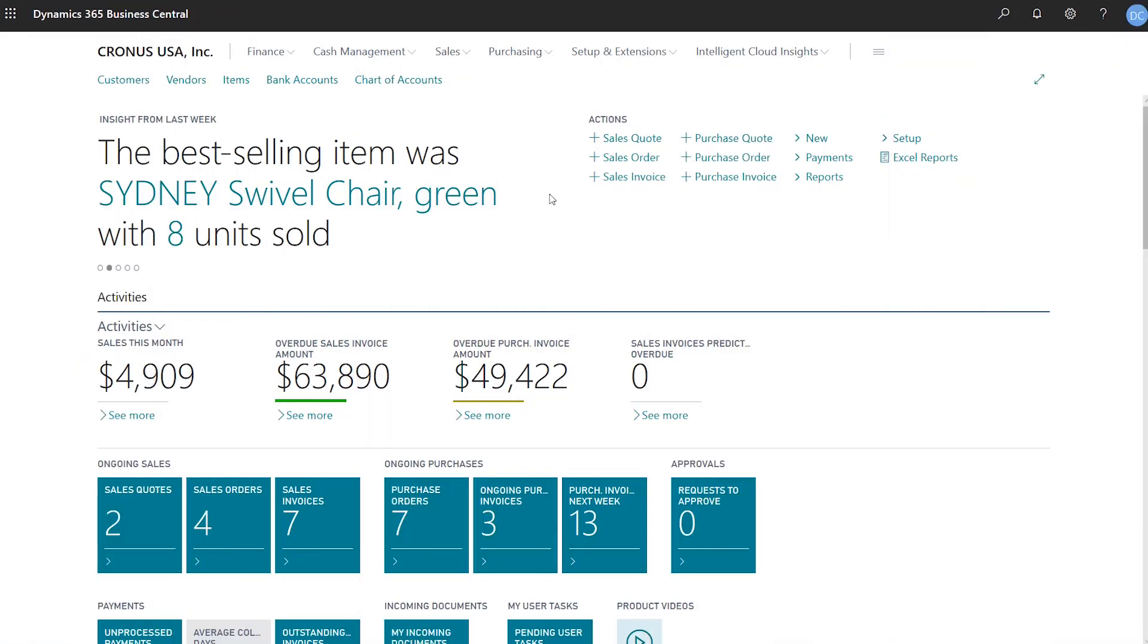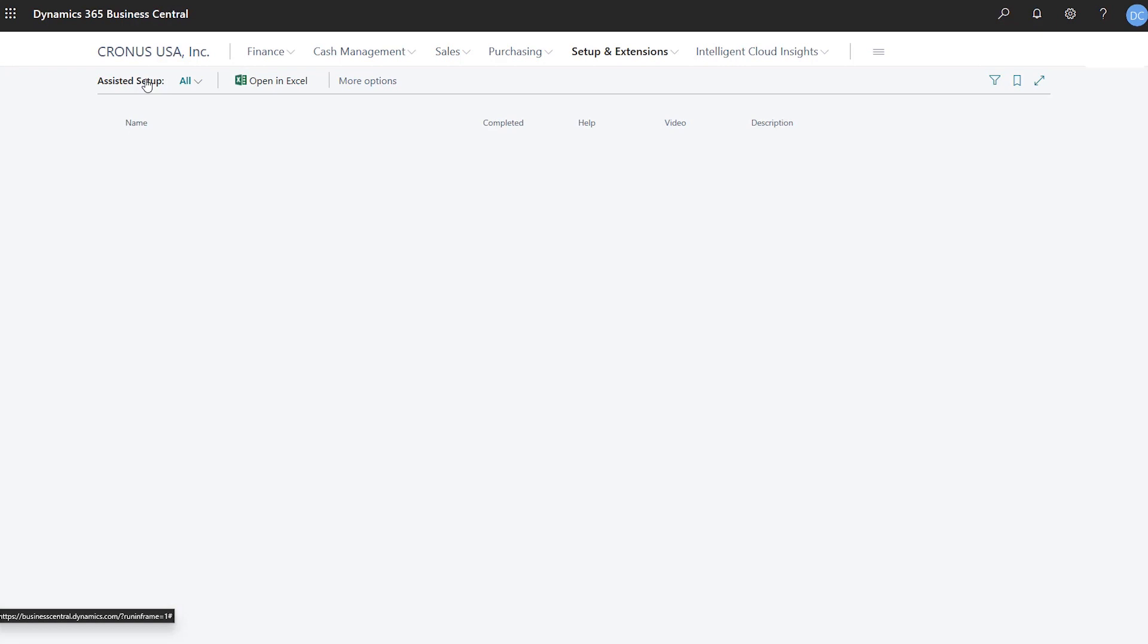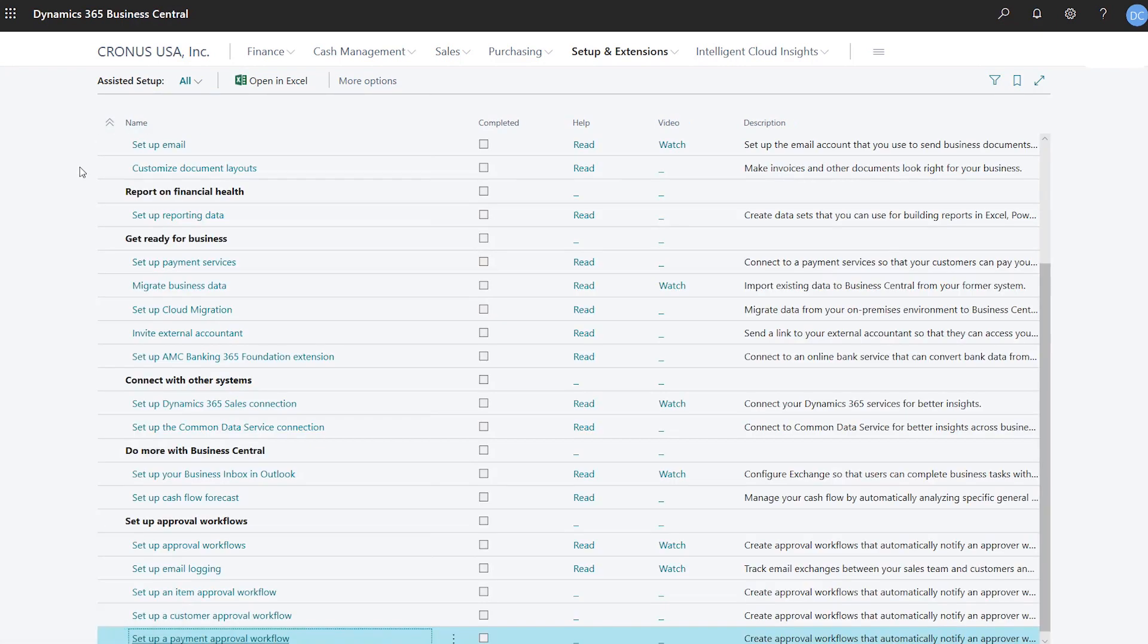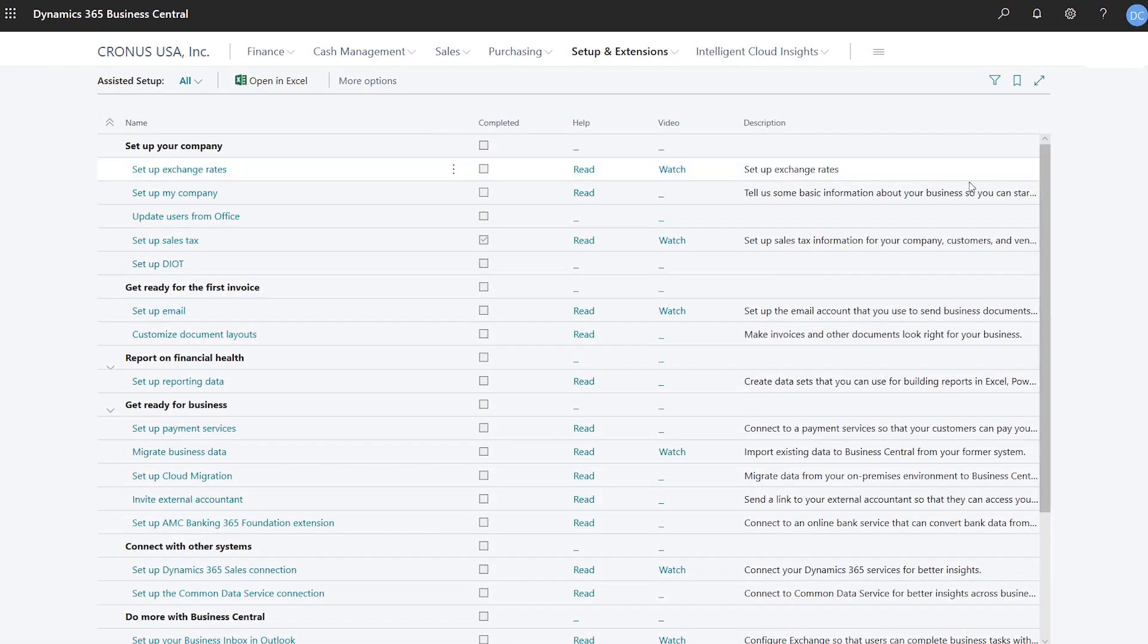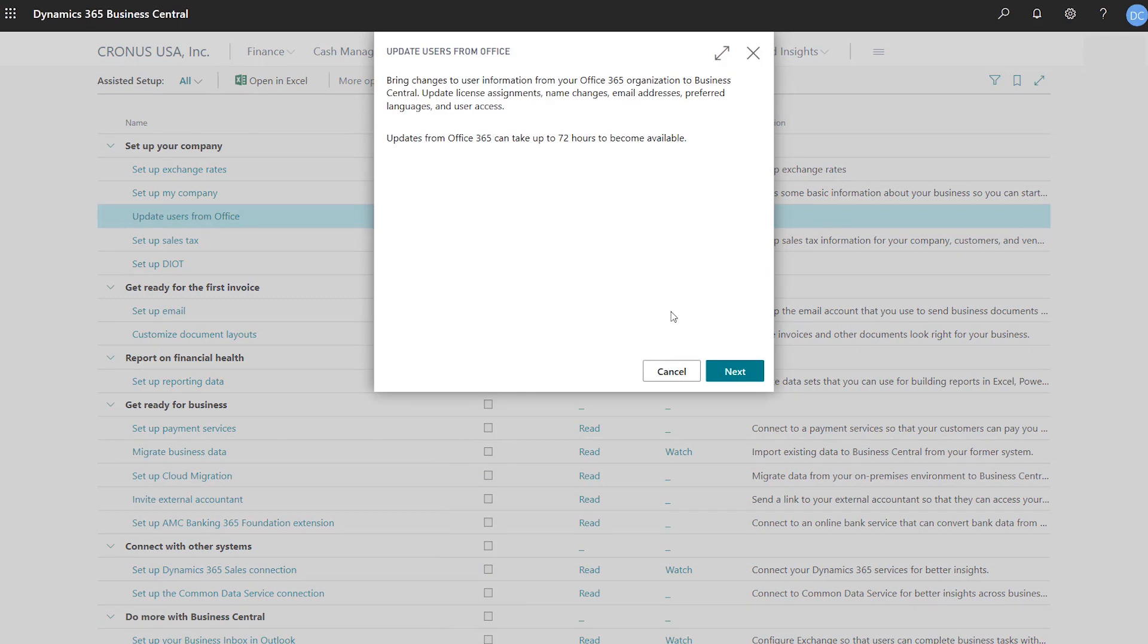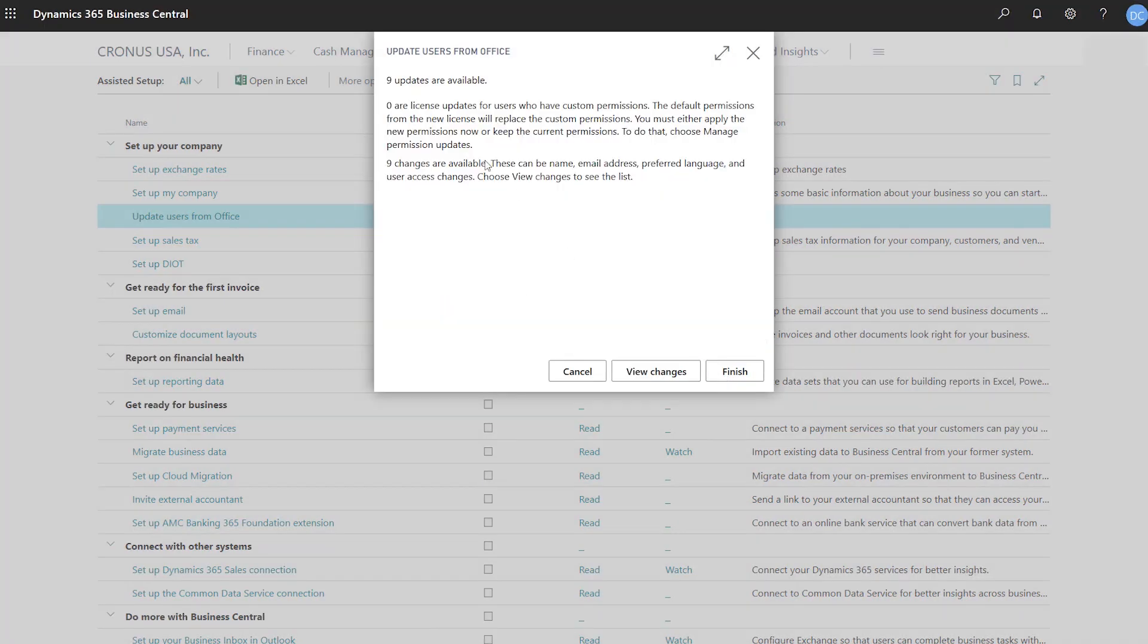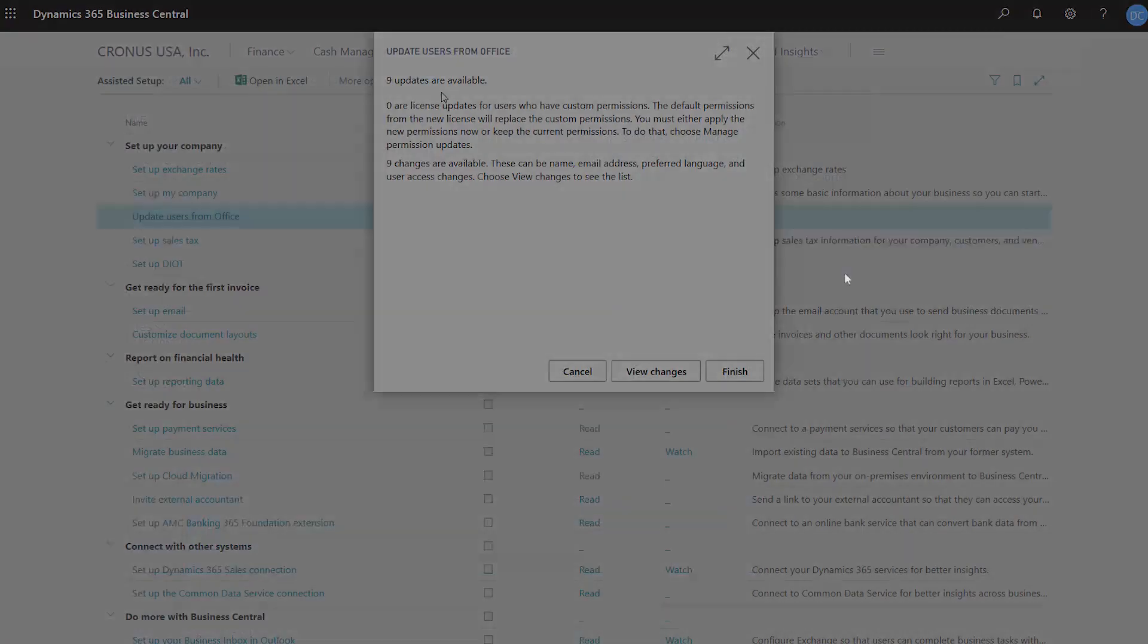Synchronize user information. The people who use Business Central must be created as users in the Microsoft 365 admin portal. Historically, that's meant that you need to manually set up users in the portal and then in Business Central. To streamline that process, use the update users from Office 365 Assisted Setup Guide to copy the latest user information to Business Central.